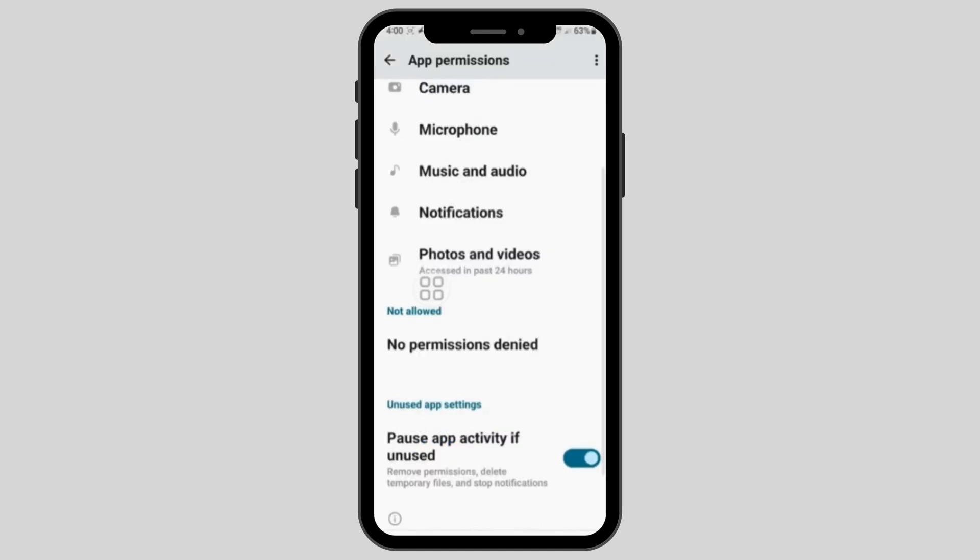After this, go back to the app permissions page and make sure that no permissions are denied and that pause app activity if unused is turned on. After this, the problem of CapCut export not working will be fixed.